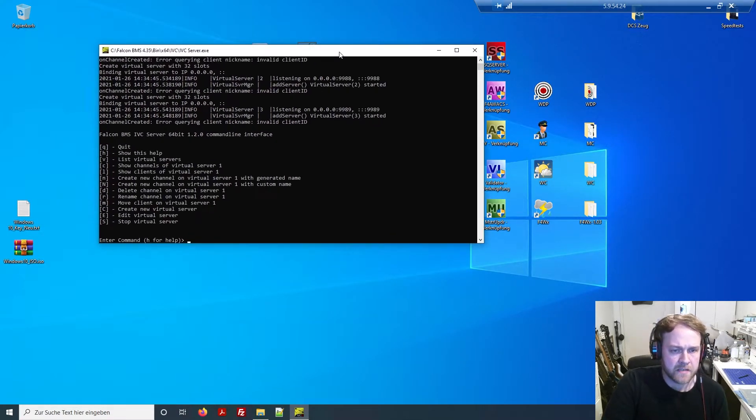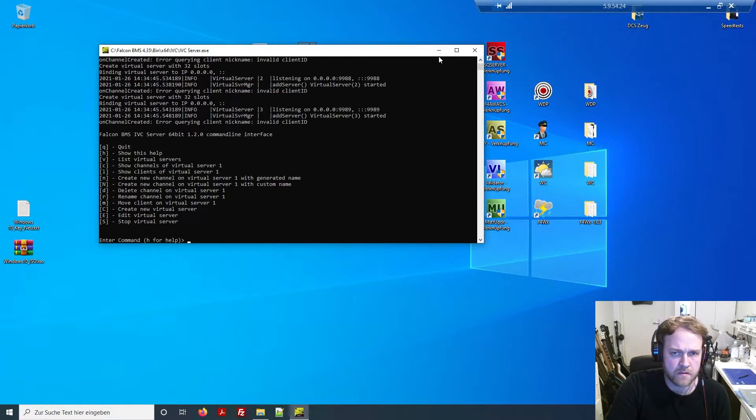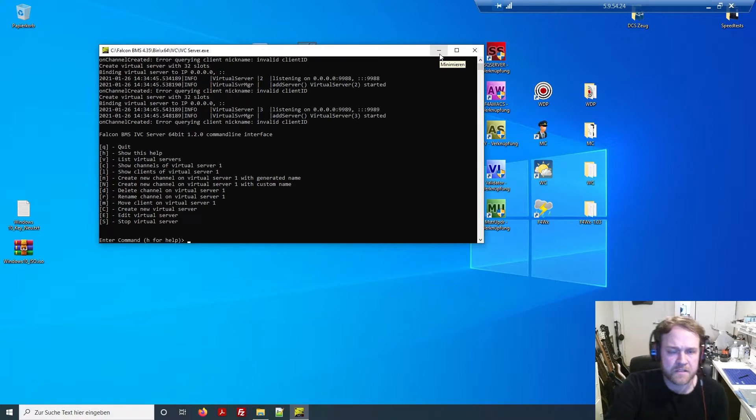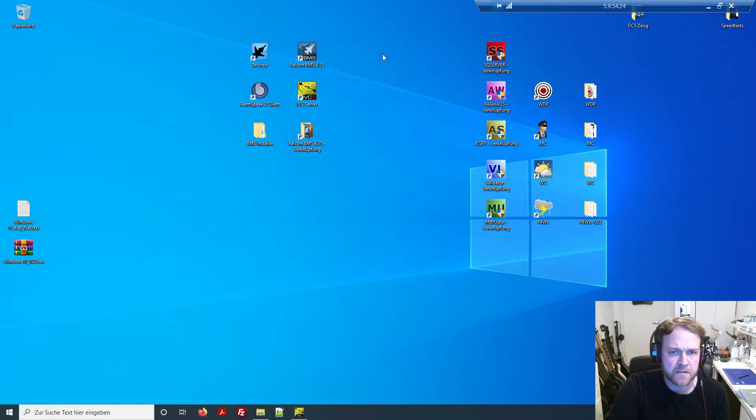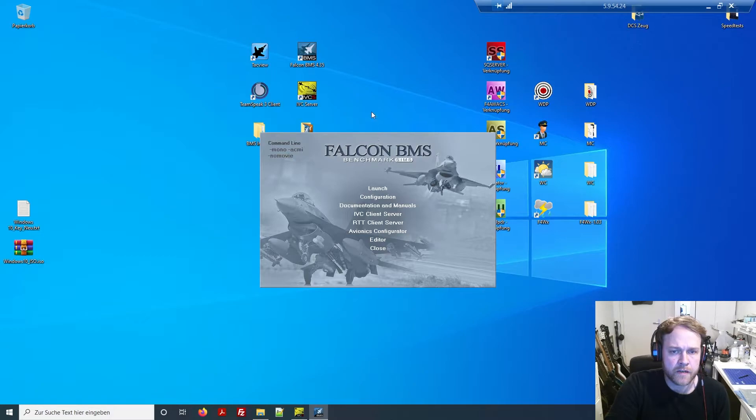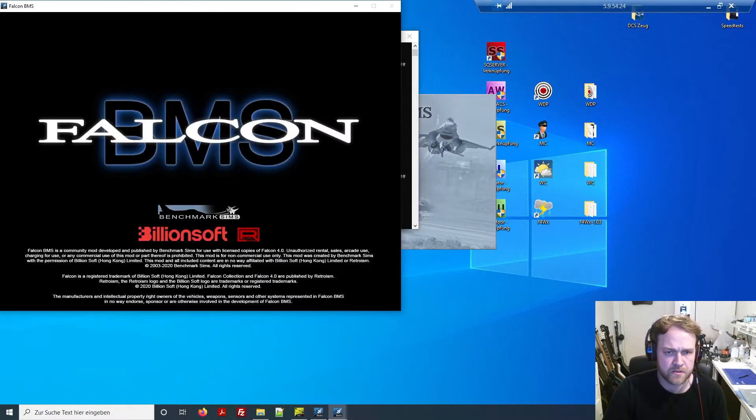I created already a quick connect to the file which is necessary, but I'll show you the path how to find it. This is the basic BMS installation: you go to BMS 4.35, then to bin x64, then IVC, and there you have IVC server dot exe. Basically, you have to open this file.